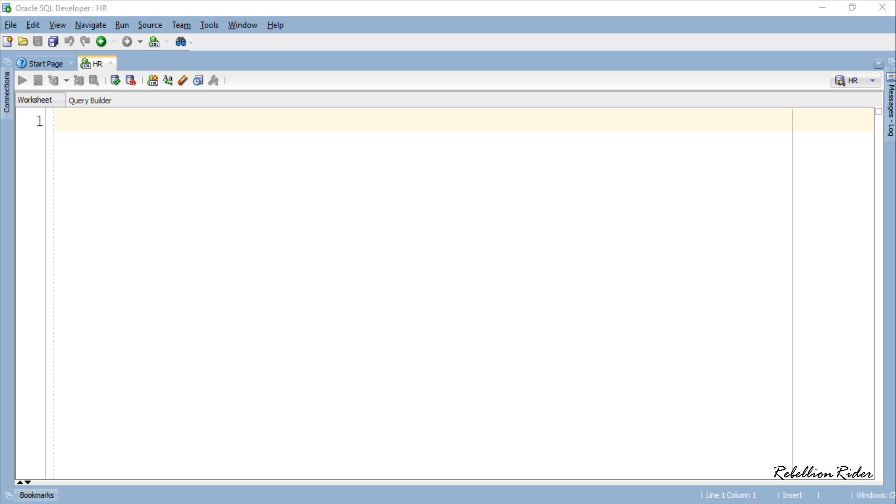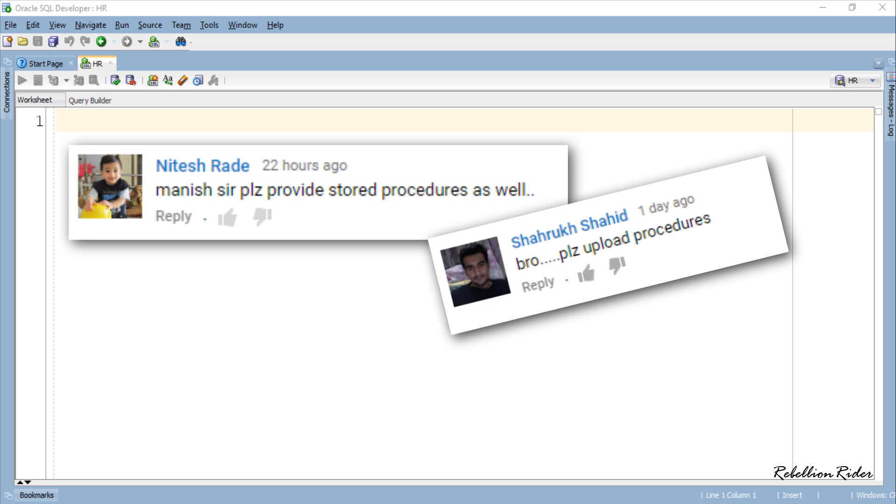What's up Internet? I am Manish from RebellionRider.com and I am back once again with the most demanded tutorial on my social media and YouTube, that is the PL/SQL Stored Procedures.